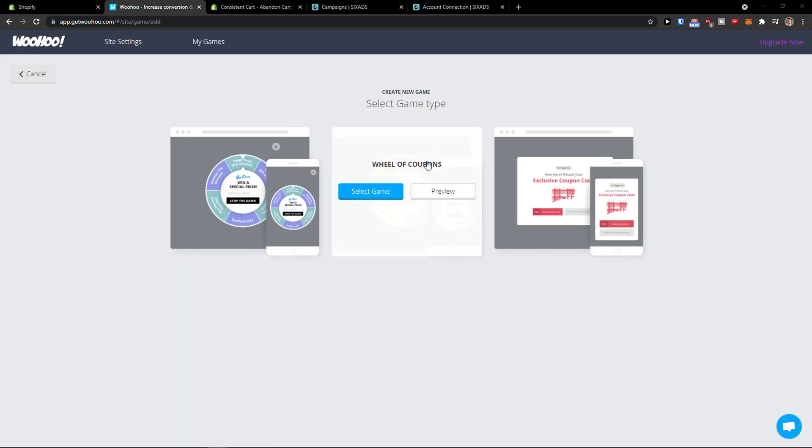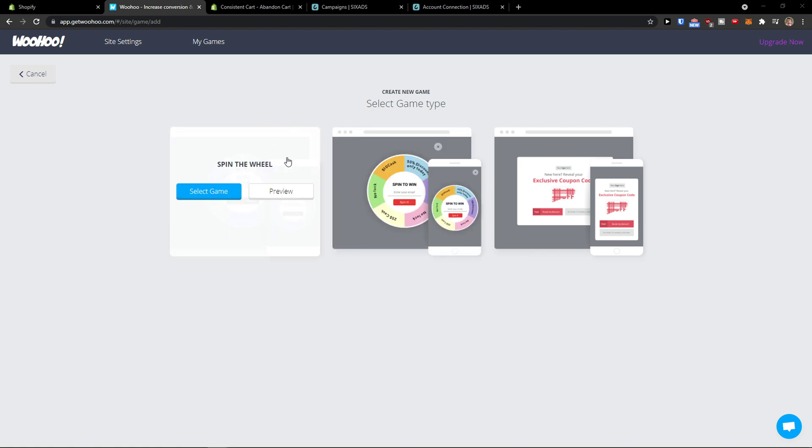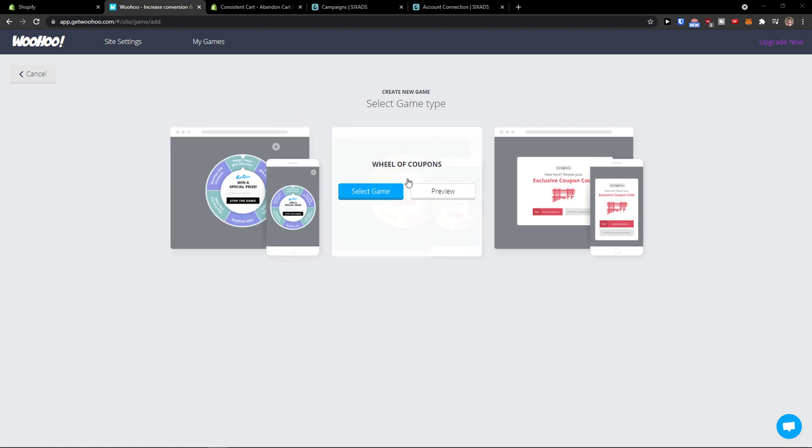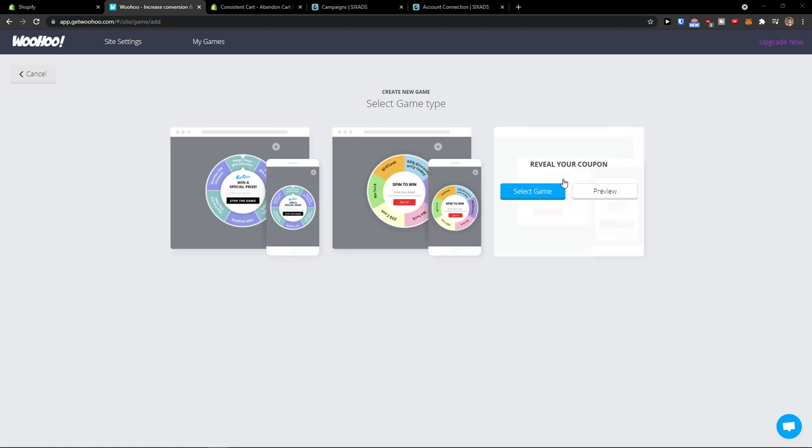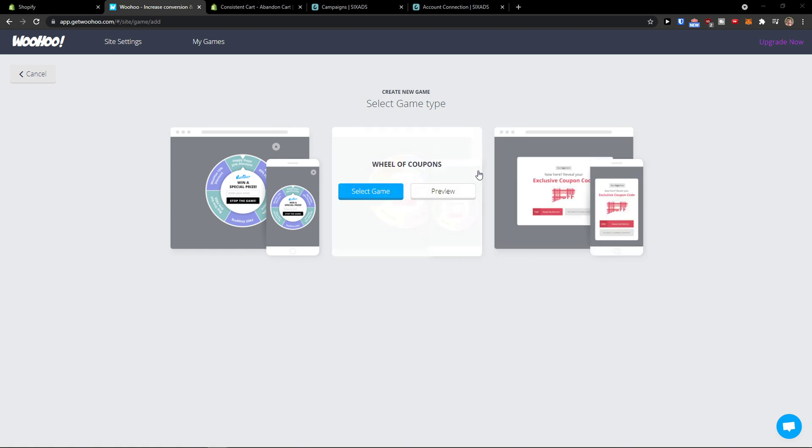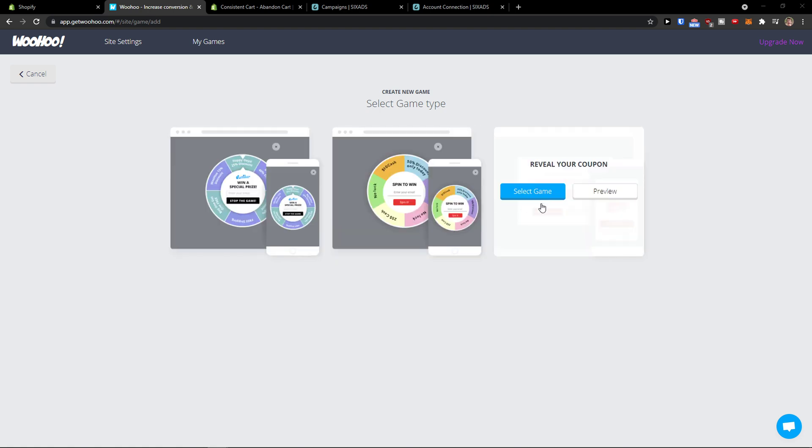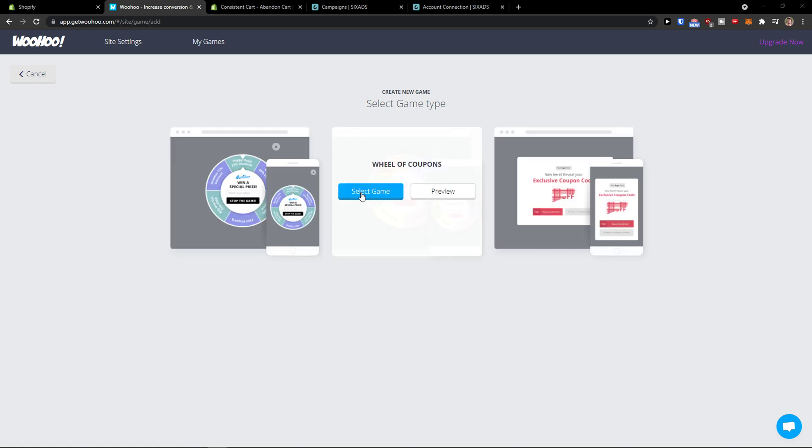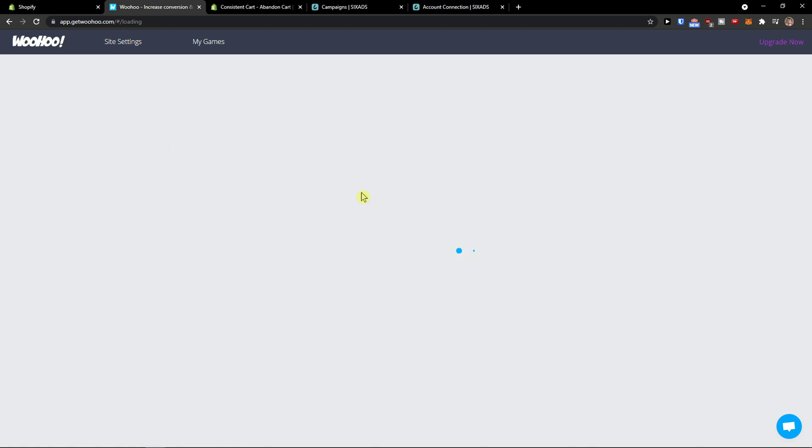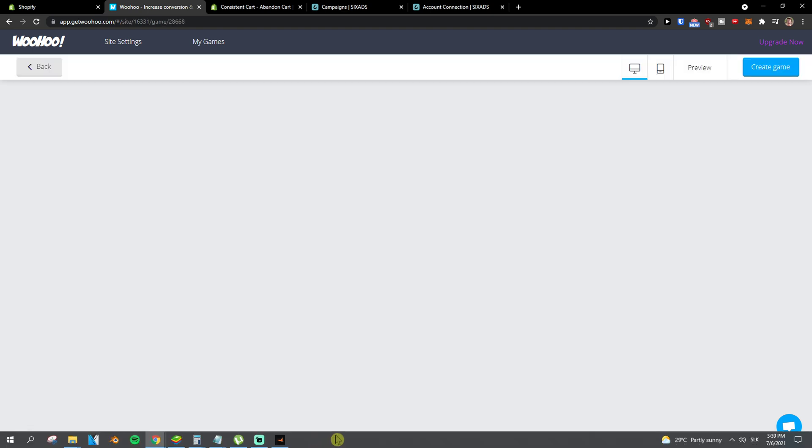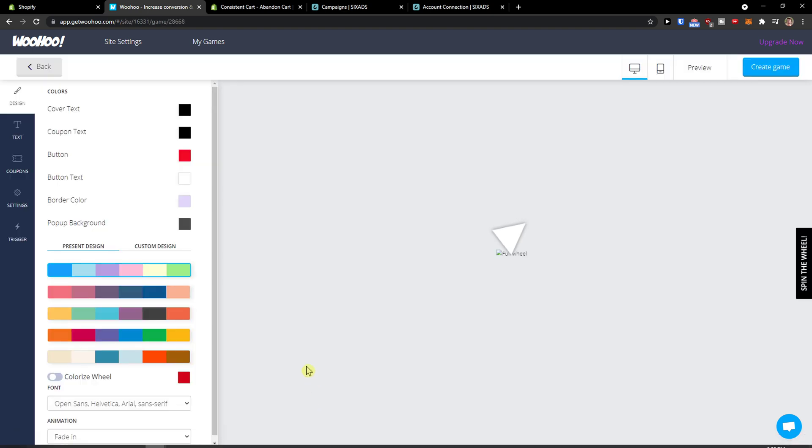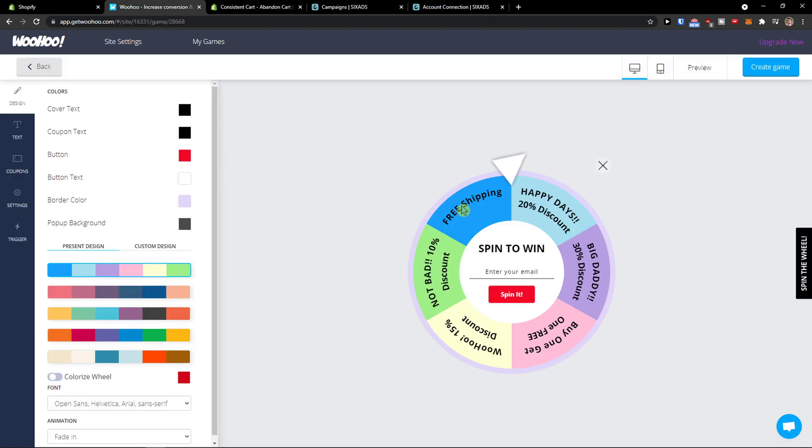So first thing first, select a game type: spin to win, wheel of coupons, or reveal your coupon. So just choose which one you want, select a game like this one, and when you got it what you need to do is actually edit it.